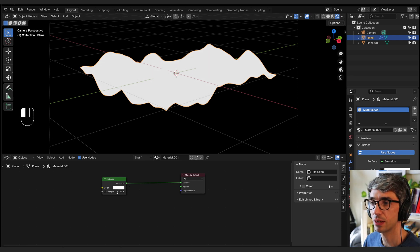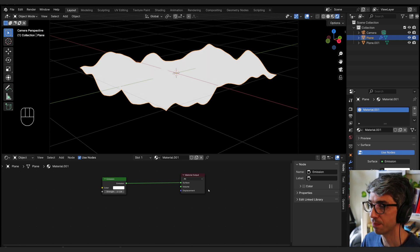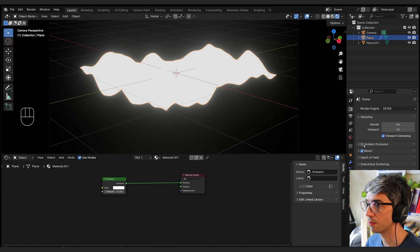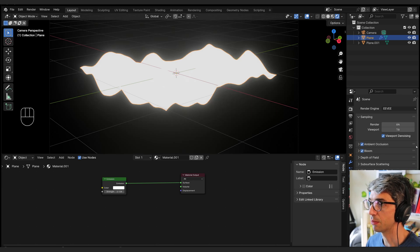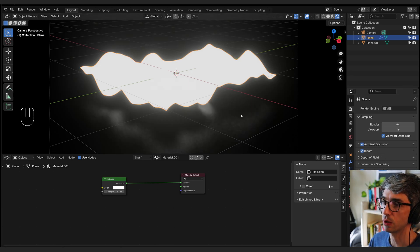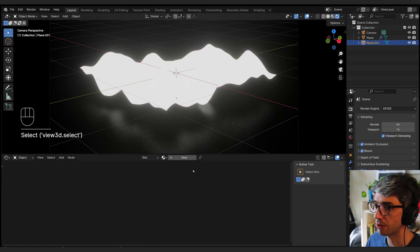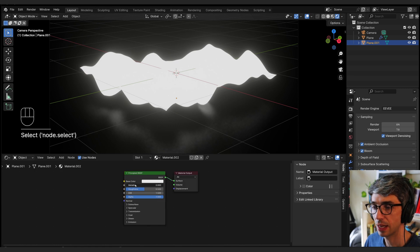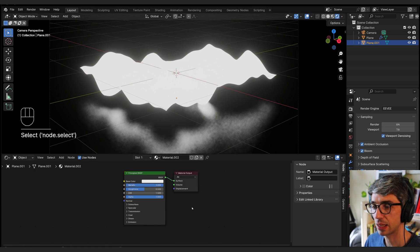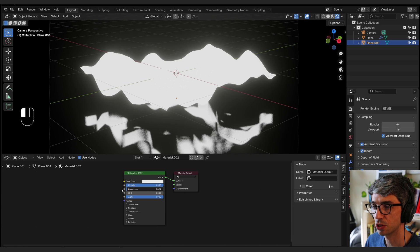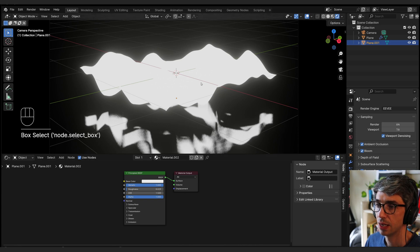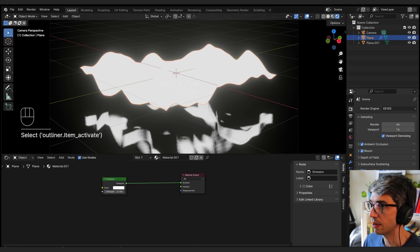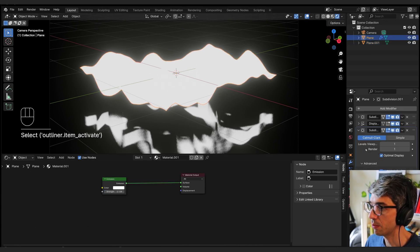And now we can turn this up. If it goes past one, we're going to get some bloom if we come over here and turn on bloom. And I'm going to turn on ambient occlusion and screen space reflections as well. I'm going to click on my ground plane, click new, and I'm going to turn metallic all the way up. And I'm going to turn my roughness way down so it's super shiny.